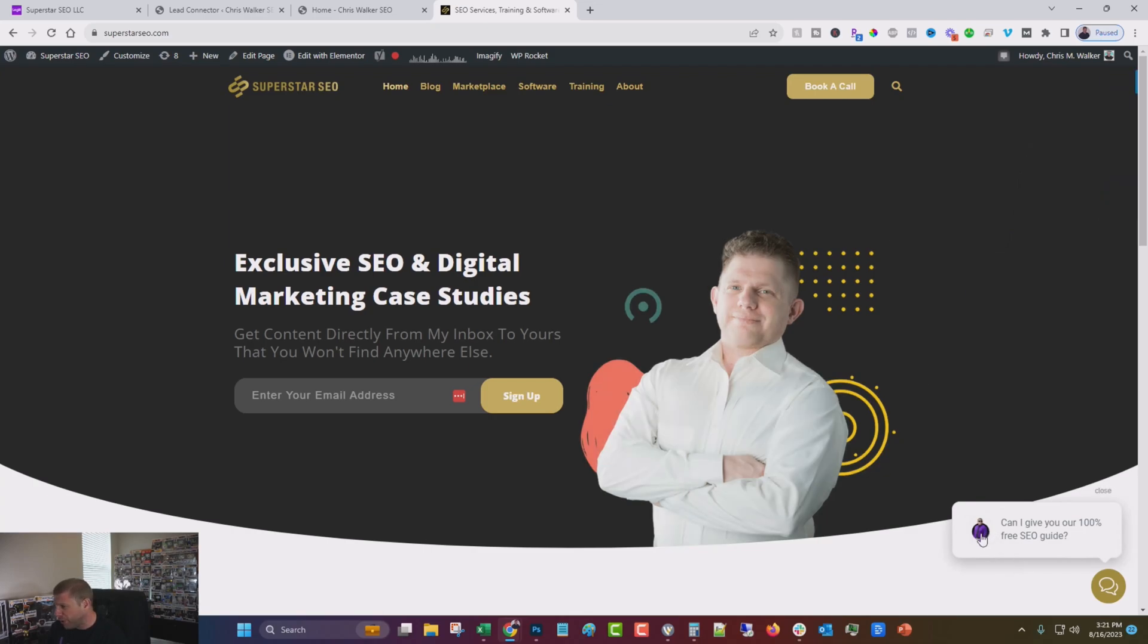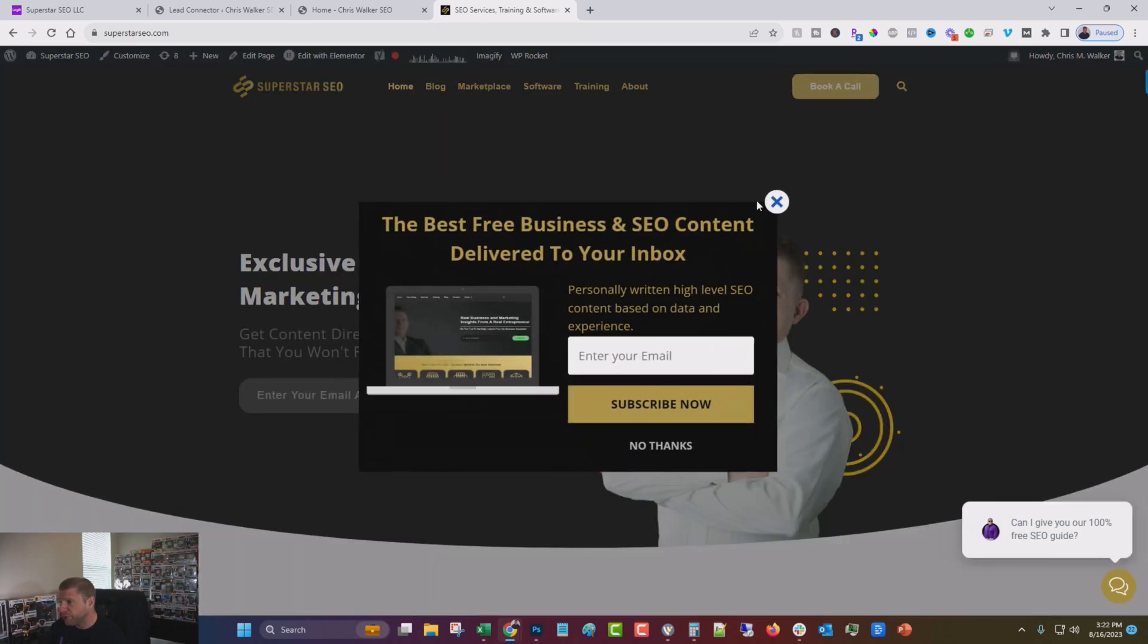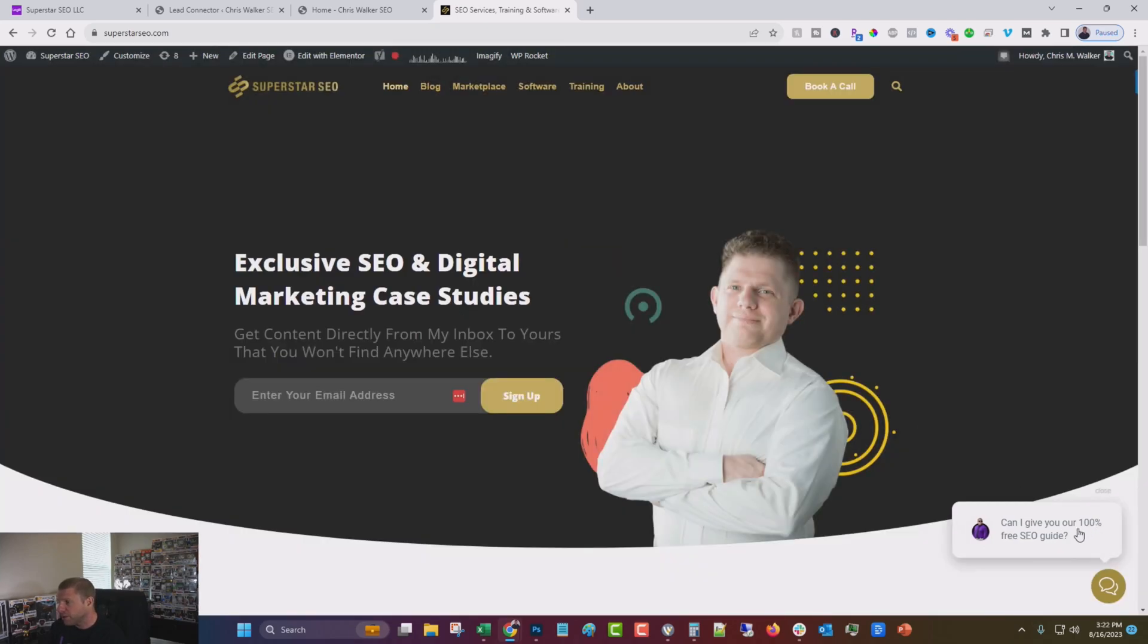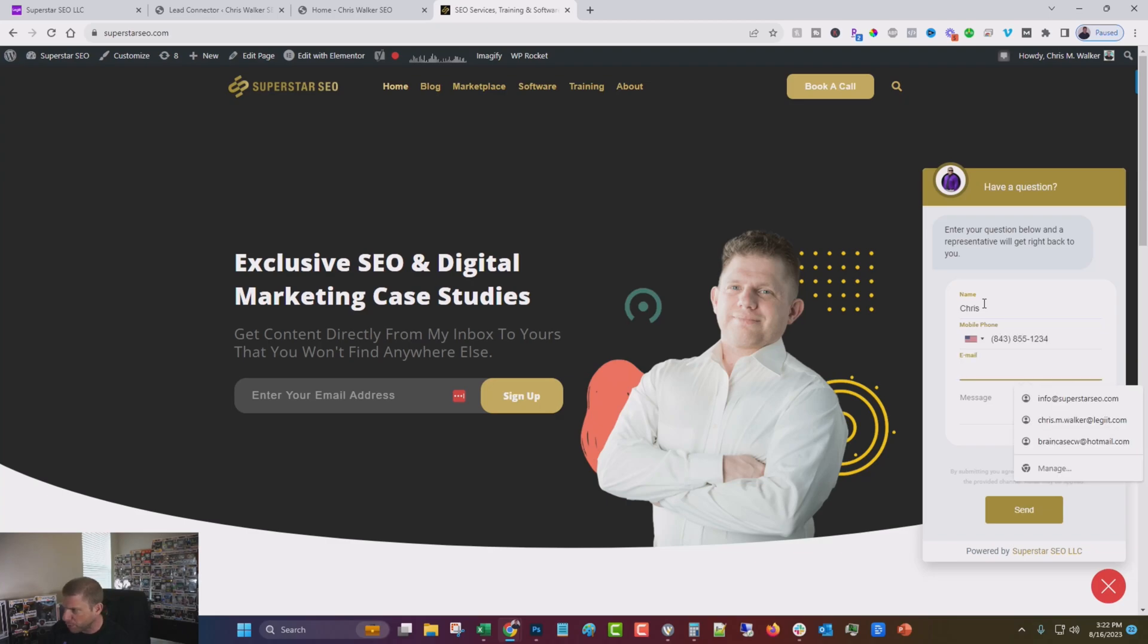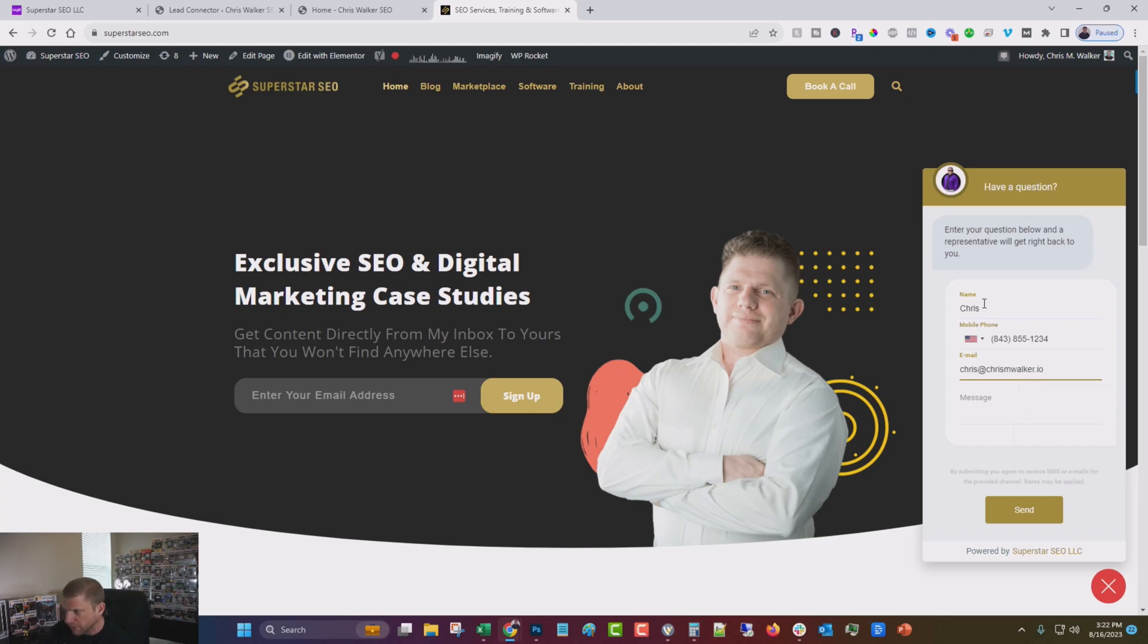You can see down here, it has an outdated picture of me. Can I give you our 100% free SEO guide? And I give quite a few of these away. And people click on this, their phone number, not my real phone number, by the way. And say, you know, I want the...